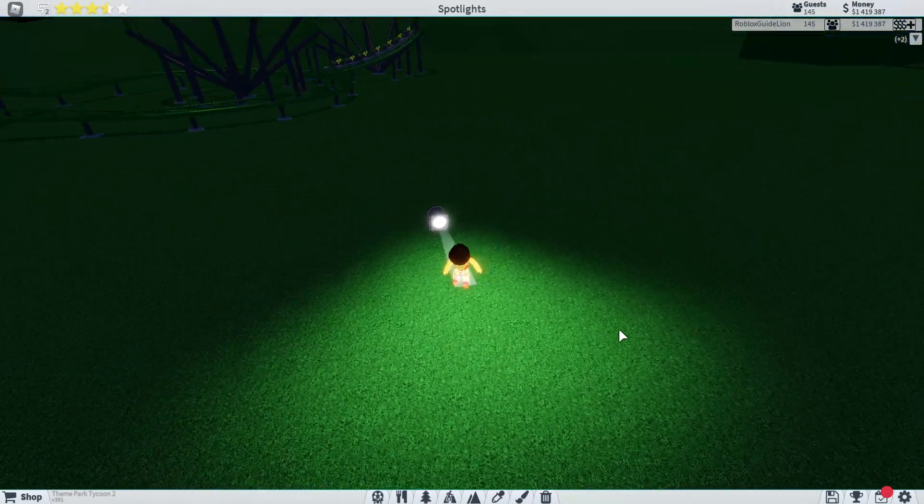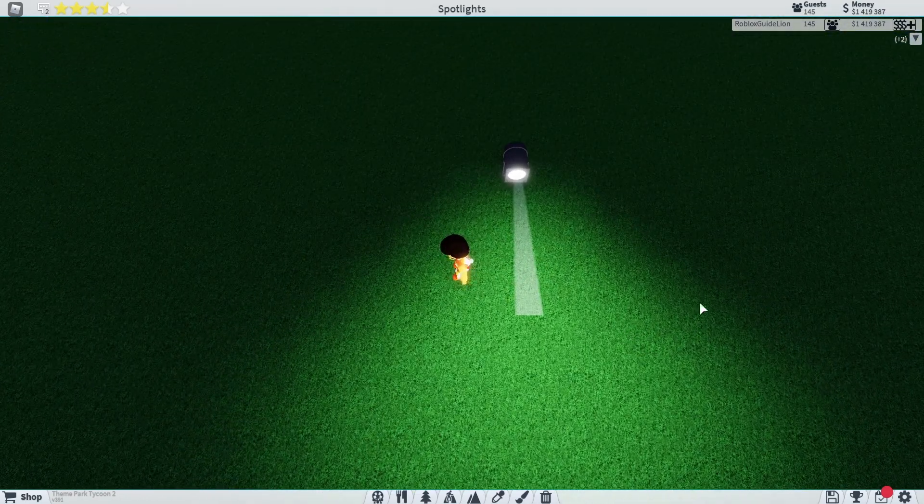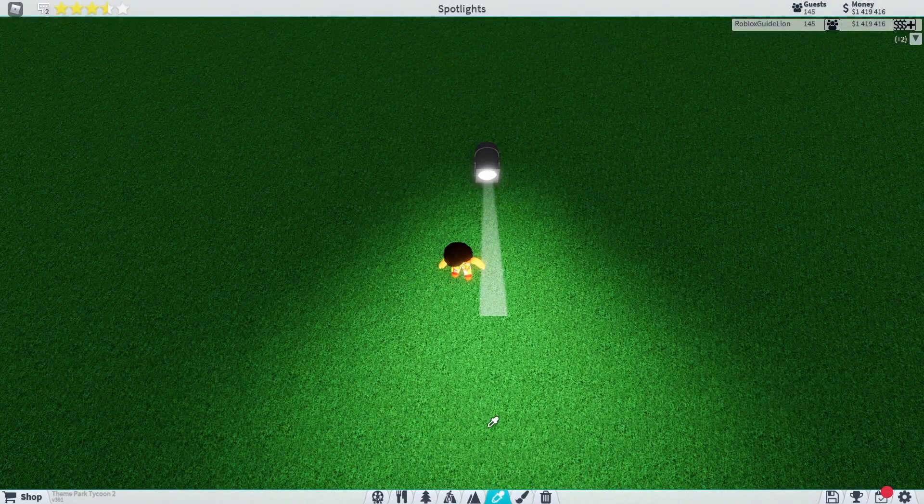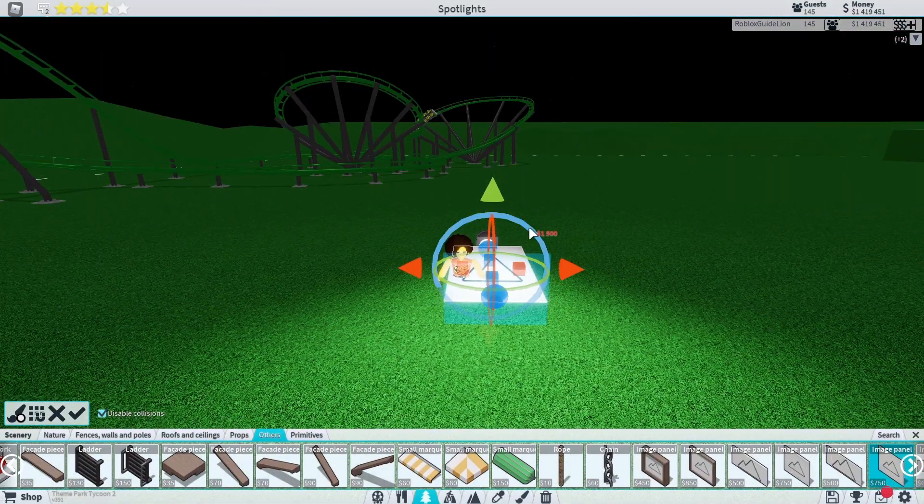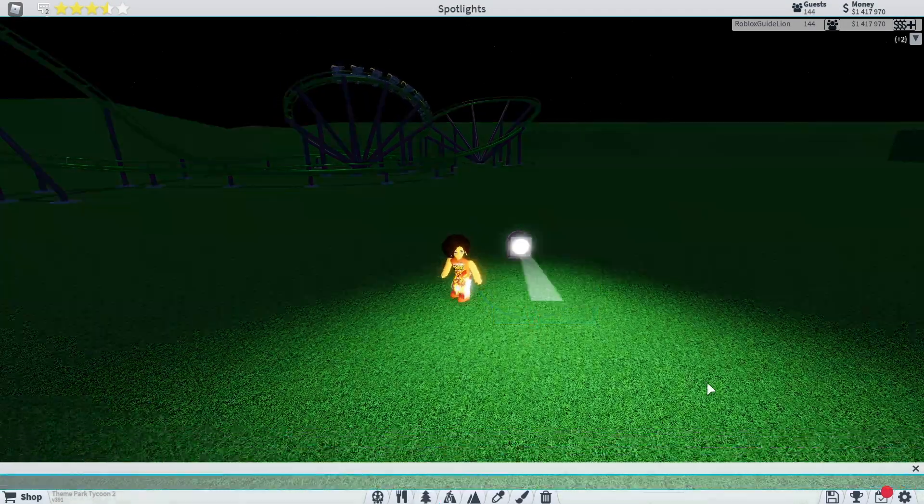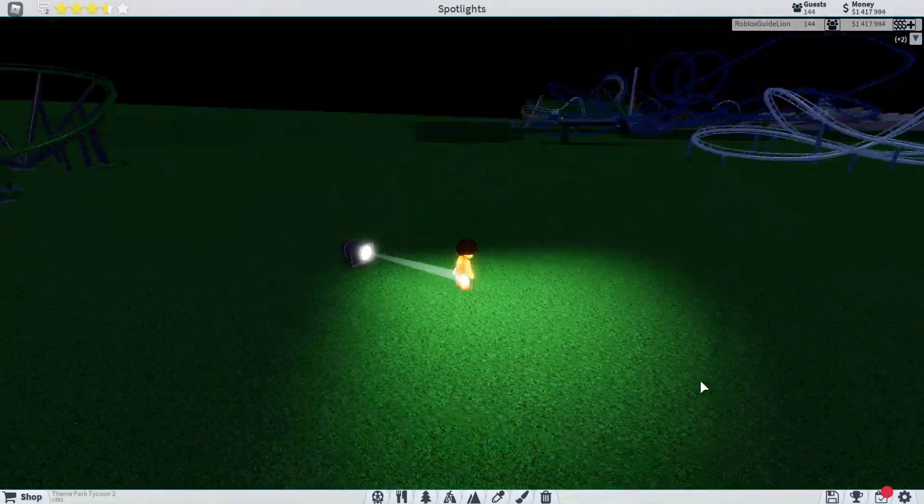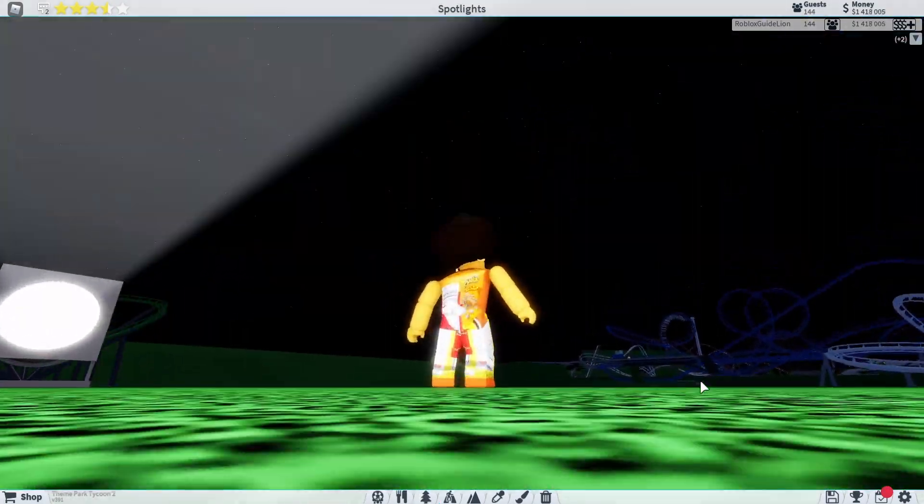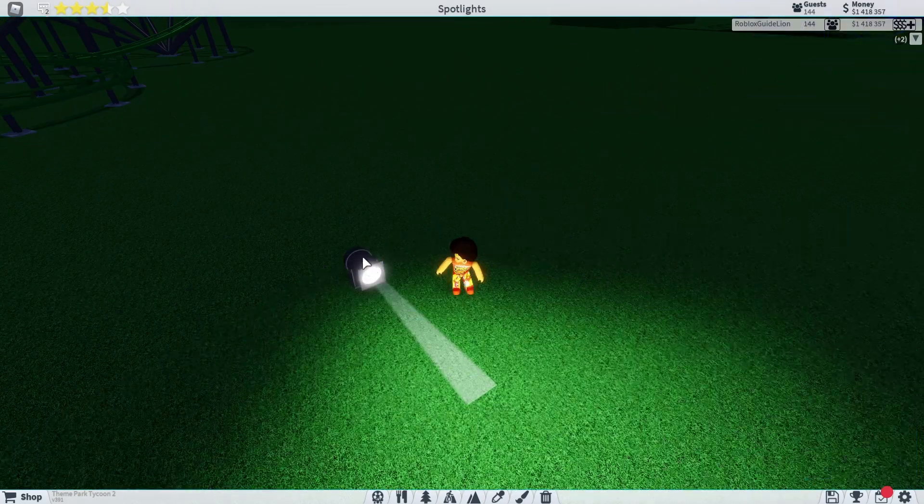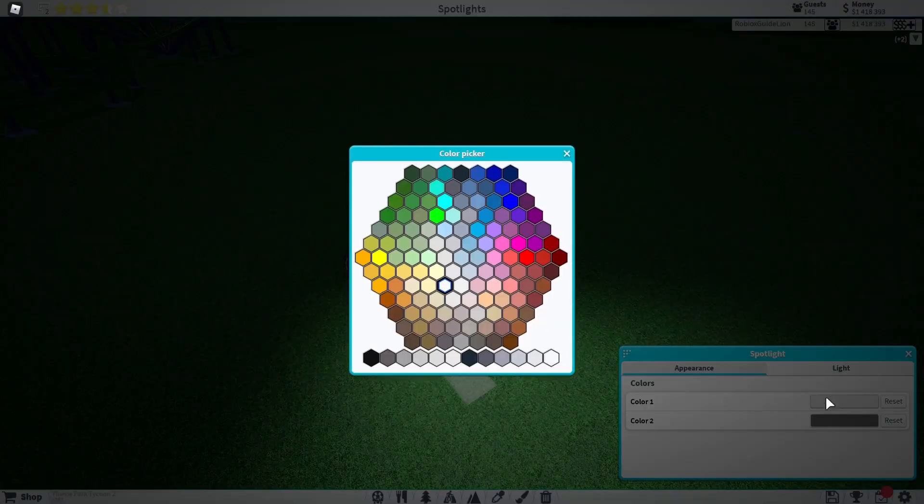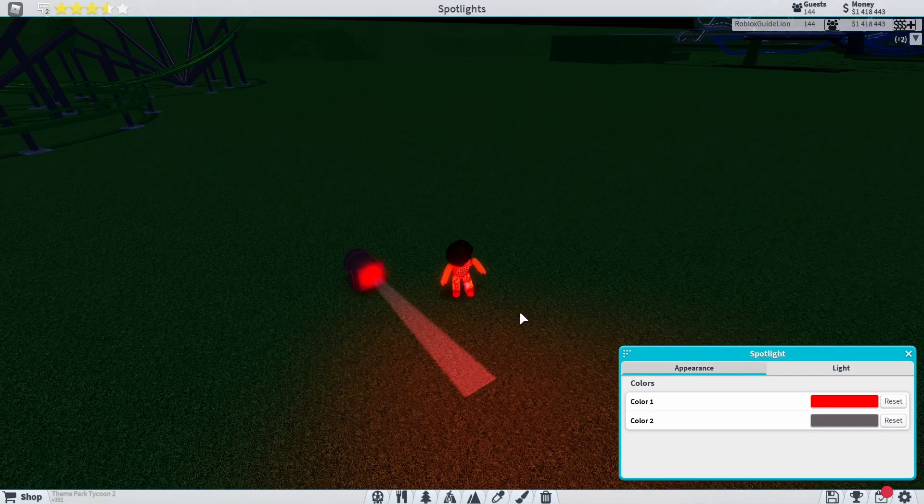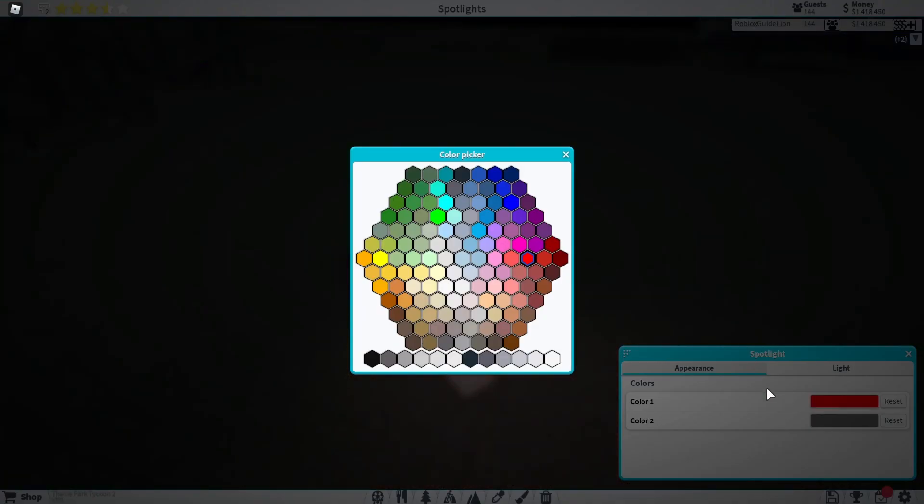Once you do that, flip the image upside down so it is double-sided. You can also change the color of the spotlight to any color that you would like.